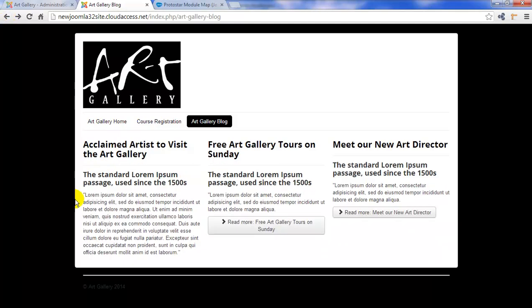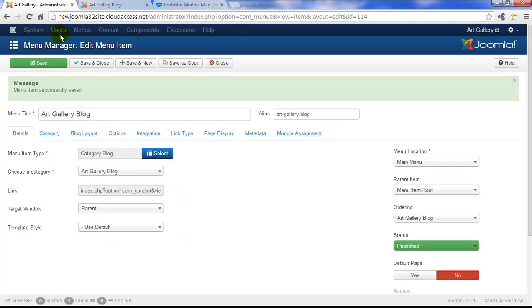The first article, acclaimed artist to visit the art gallery, it doesn't have a read more button. So let's return to the back end. I want to show you how to insert that read more button.